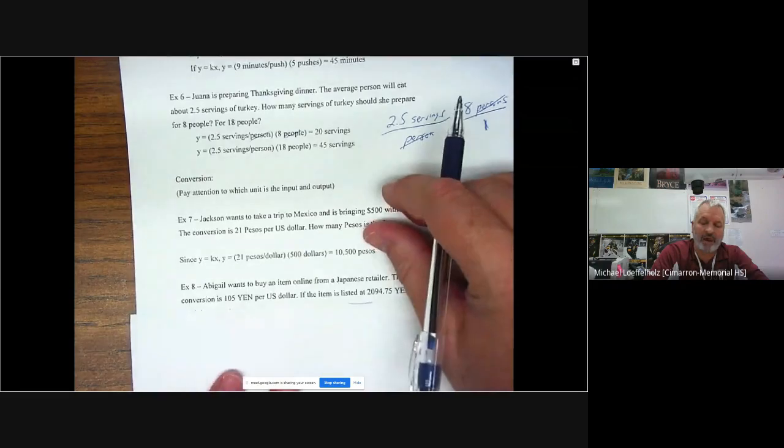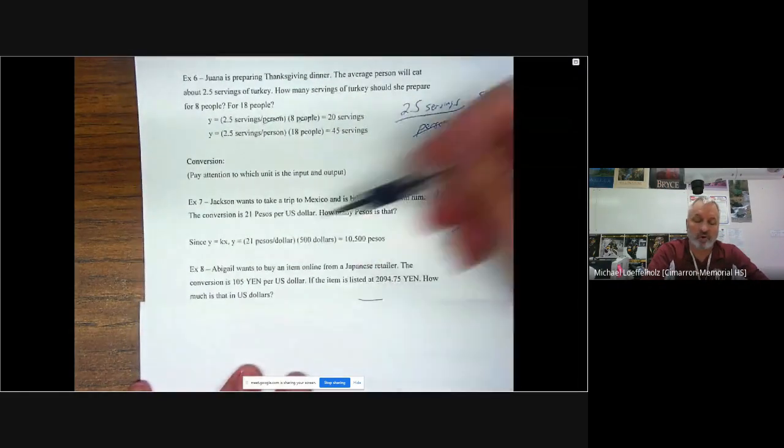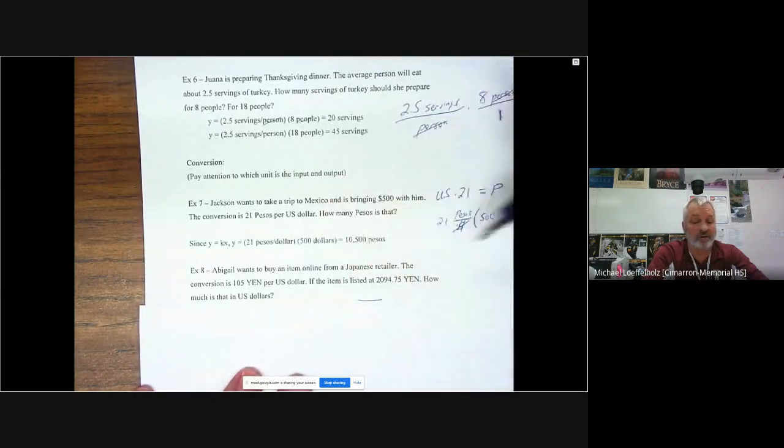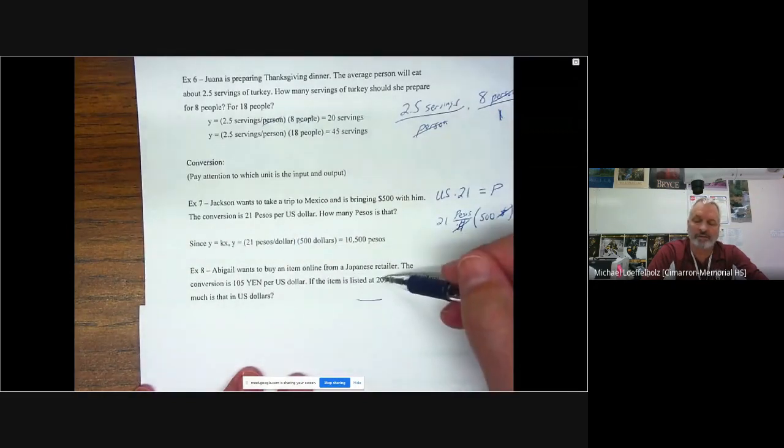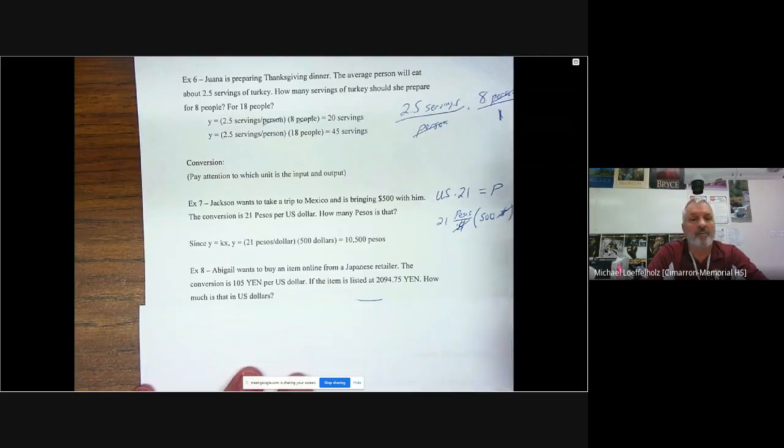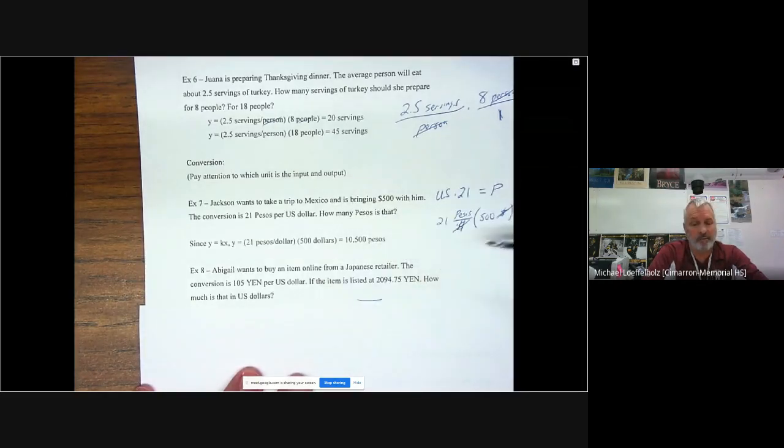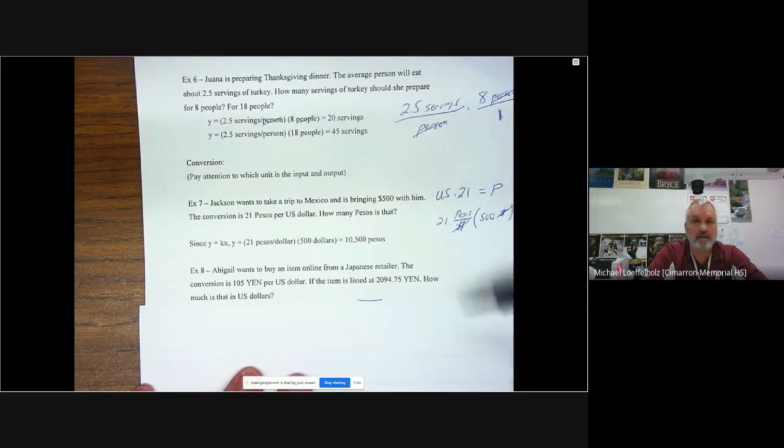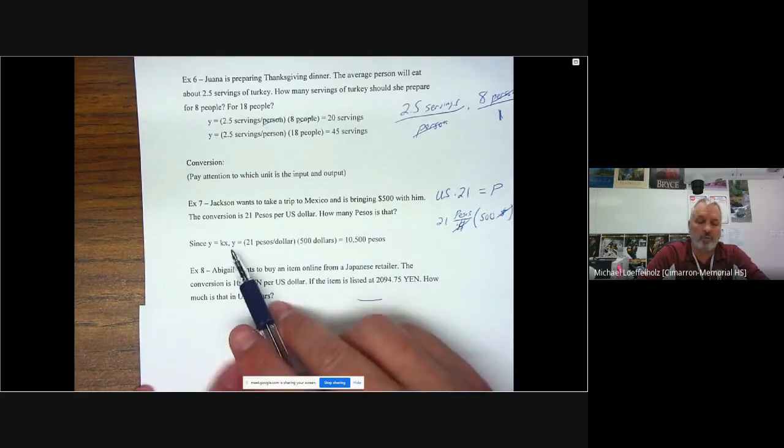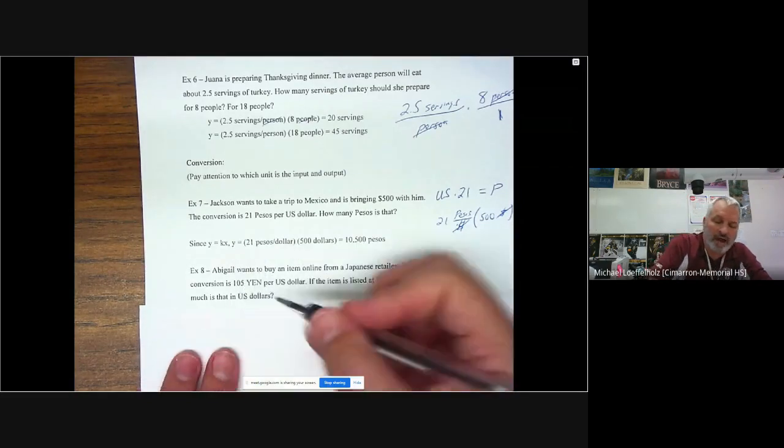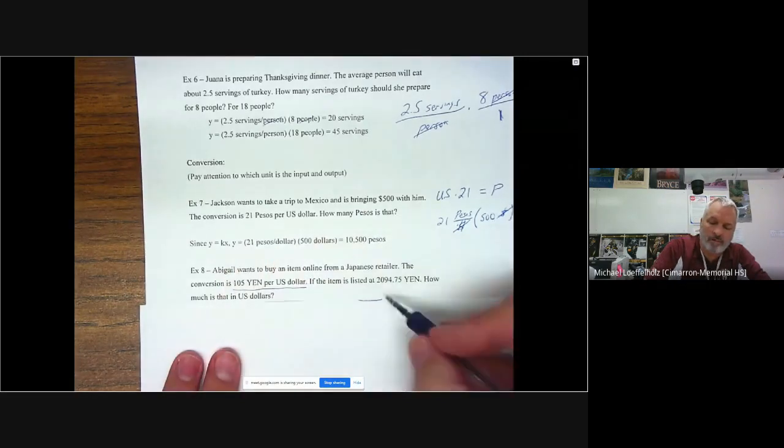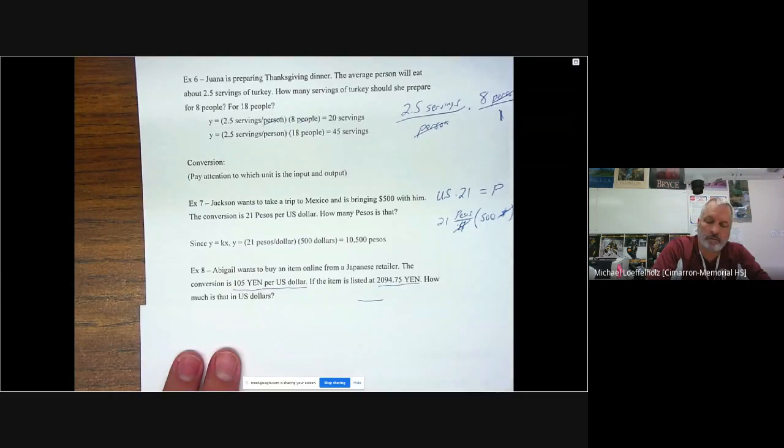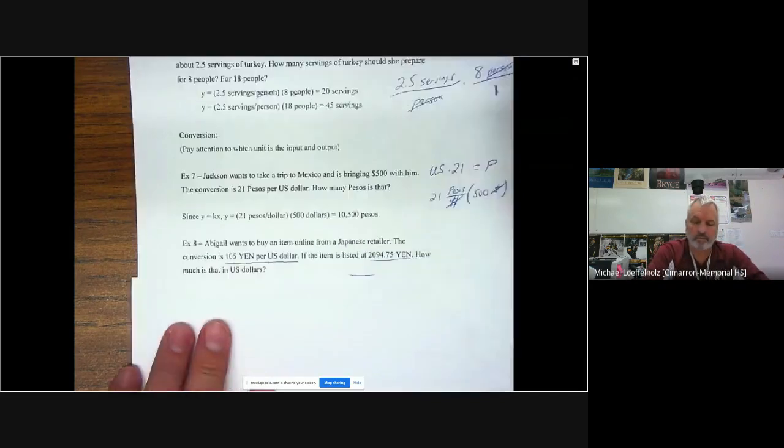So next one here, Abigail wants to buy an item online from a Japanese retailer. The conversion is 105 yen per U.S. dollar. So again, per U.S. dollar, like here, per U.S. dollar. If the item is listed at 2,094.75 yen, how much is that in U.S. dollar? Well, this looks almost identical to the previous problem, except we're in yen instead of pesos and my number is bigger. So I'm going to set it up the exact same way as the previous one. Right here, we're going to say Y equals 105 yen per U.S. dollar. So that's my Y here. And then we multiply by how many yen we have.